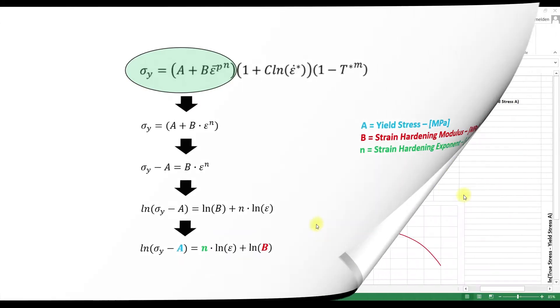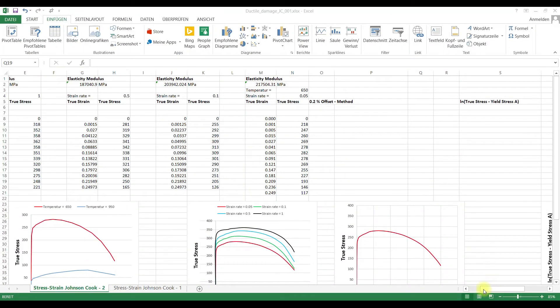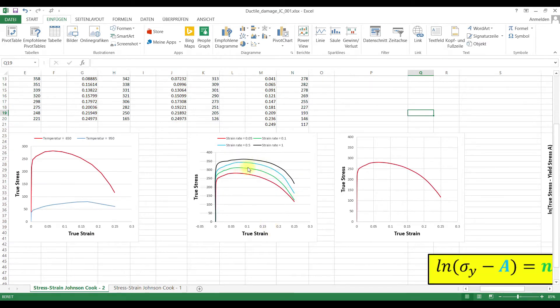Now we go to Excel. Now we are in Excel and we have here different stress-strain curves for different strain rates and here for different temperature values.